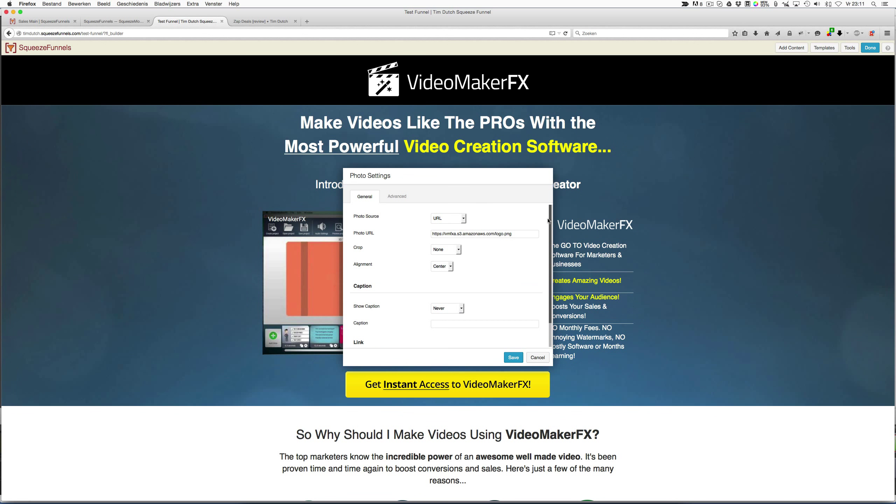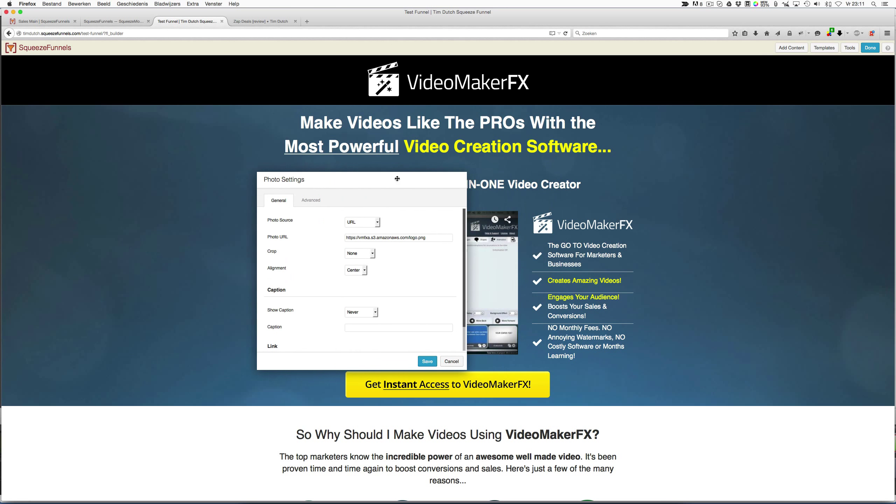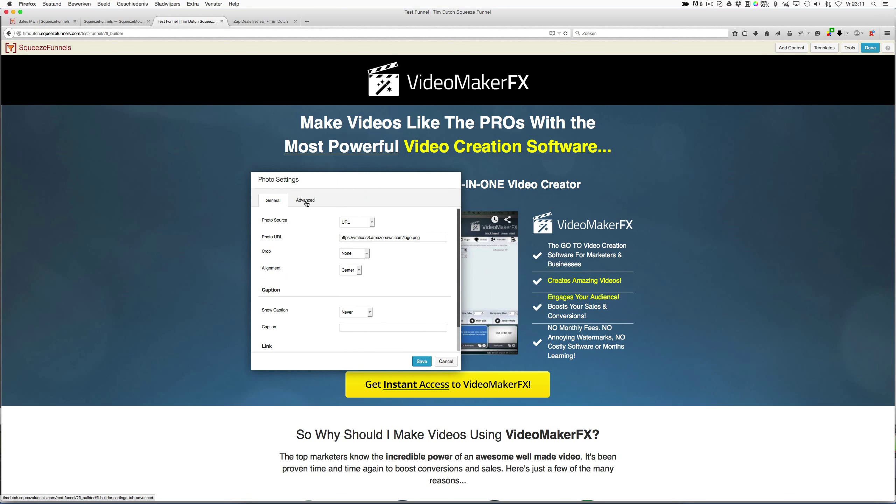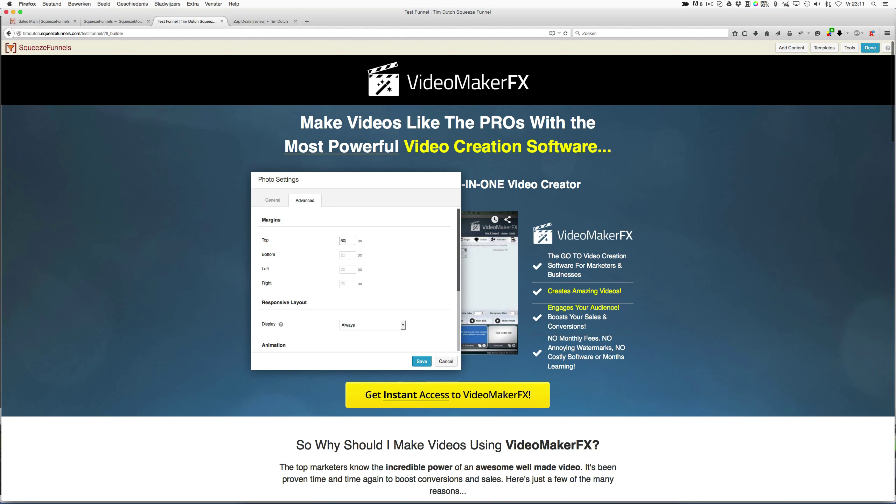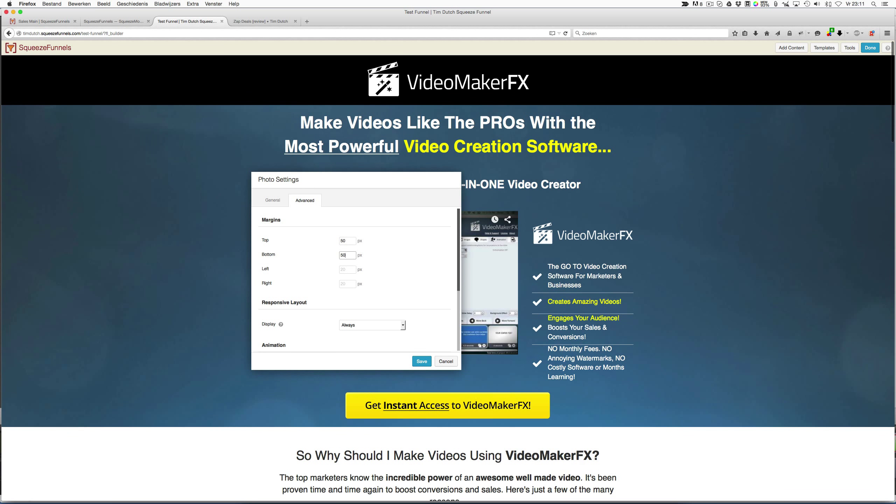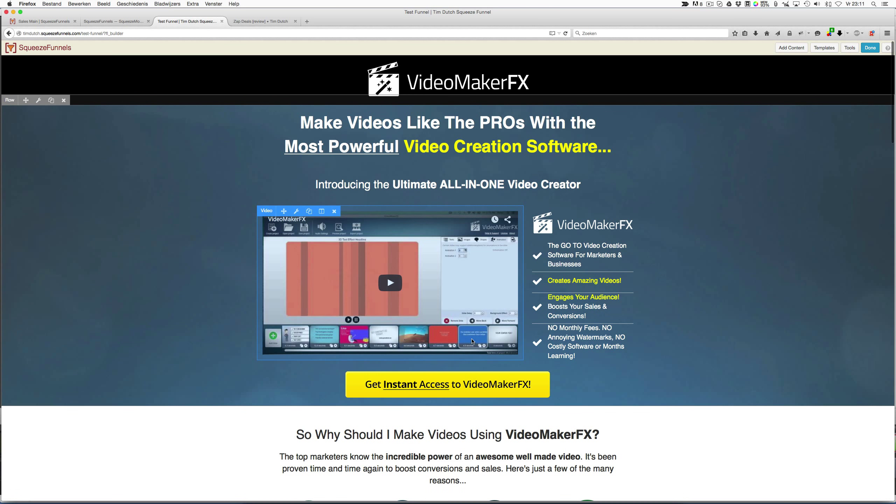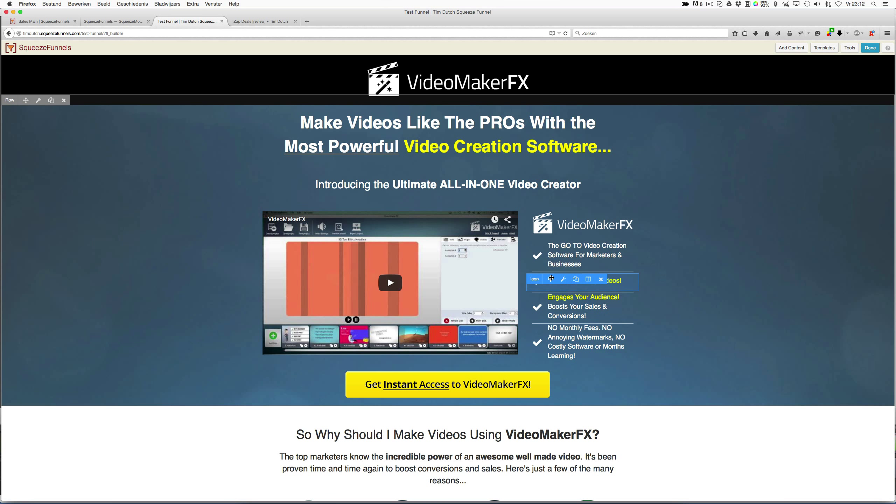For example, if I want to change my layout or change this photo, I click on it and I can change it—I can put my own photo in. But also when I click on Advanced, I can change, for example, the margin. So when I add a top margin of 50 pixels and a bottom margin of 50 pixels, you see it changes on the fly. That's what I like about Squeeze Funnels—it's pretty good to modify the way you want it to be.